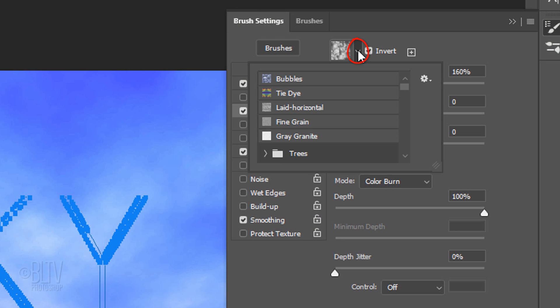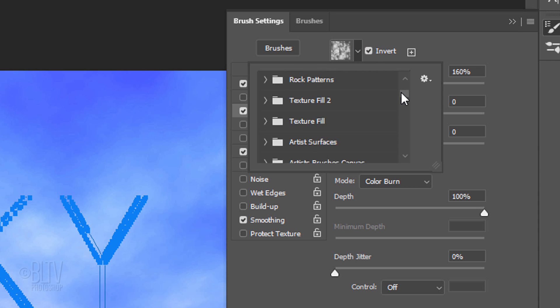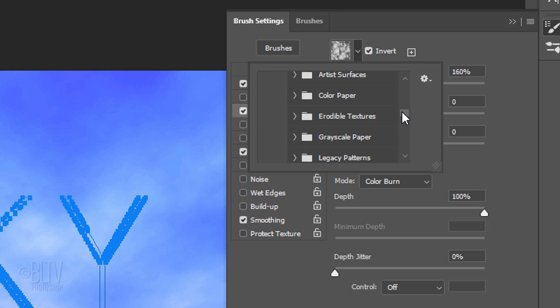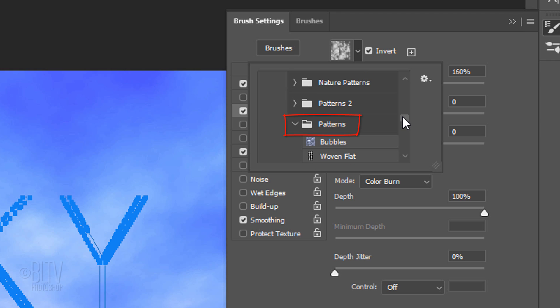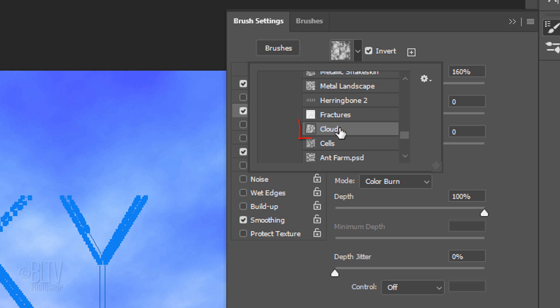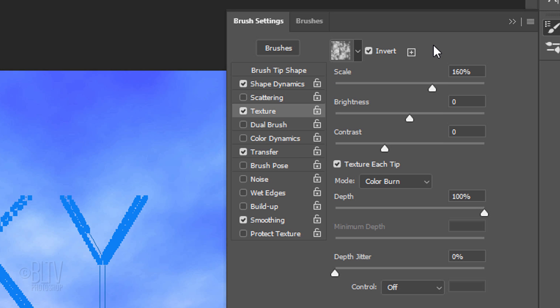Open the Patterns list. Scroll down and click the Legacy Patterns & More folder. Open Legacy Patterns. Scroll to the Patterns folder and open it. Click Clouds and check Invert. The Scale is 160% and the Brightness and Contrast are 0.